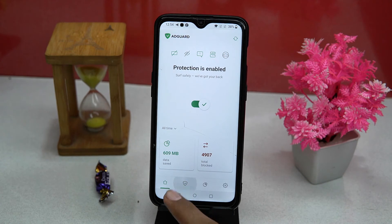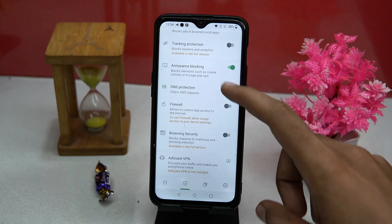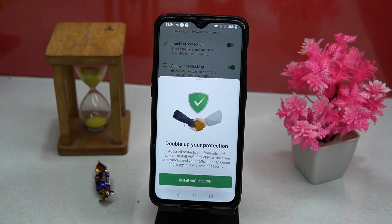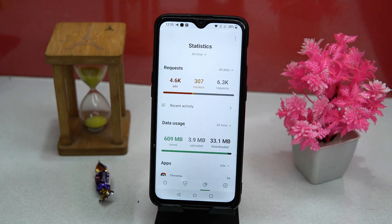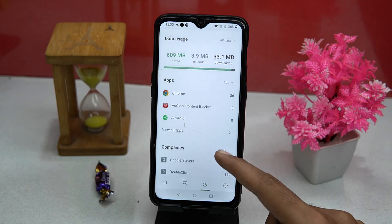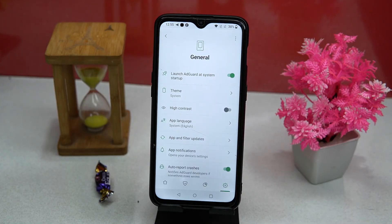In the protection section you can see the protected subjects like ad blocking, annoyance blocking, DNS protection, and more. It also has AdGuard VPN — if you want, you can install it. In statistics you can see your data like ads, trackers, requests, battery usage, and much more.